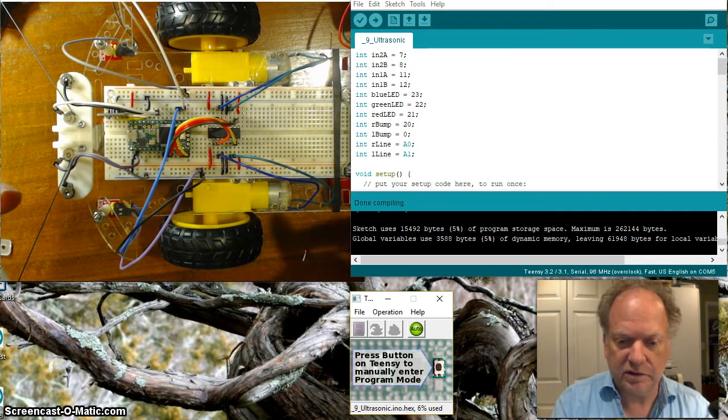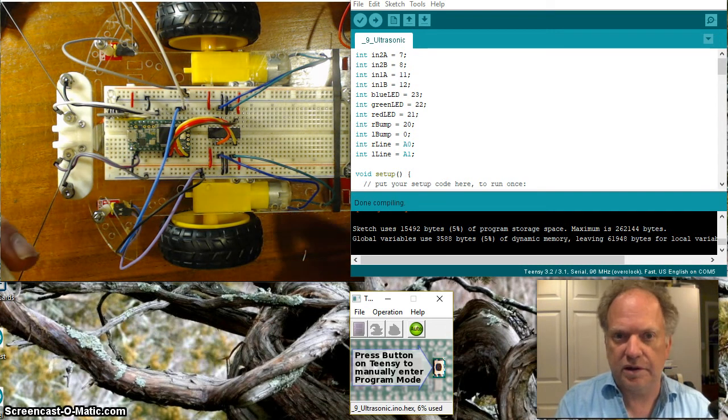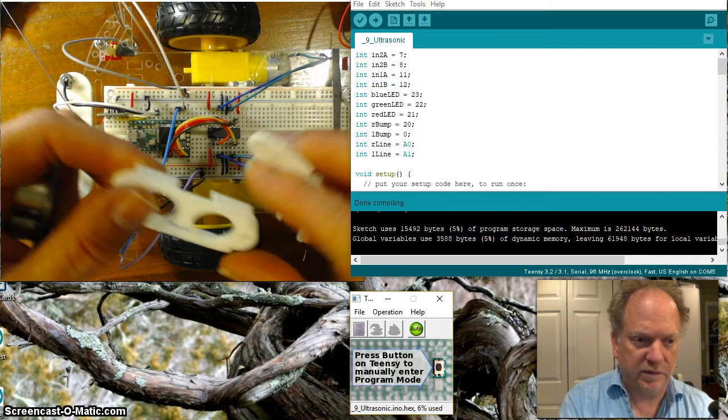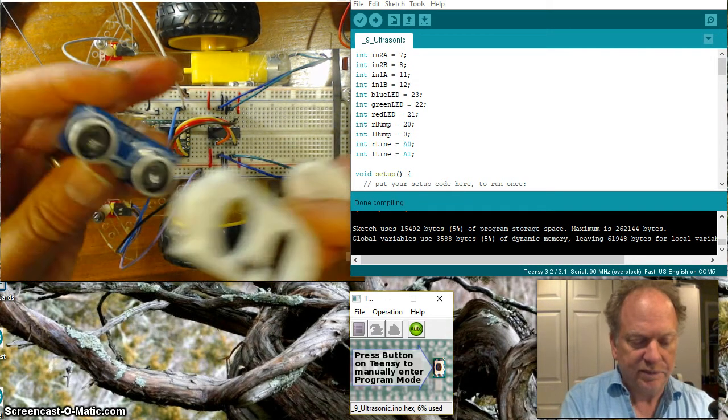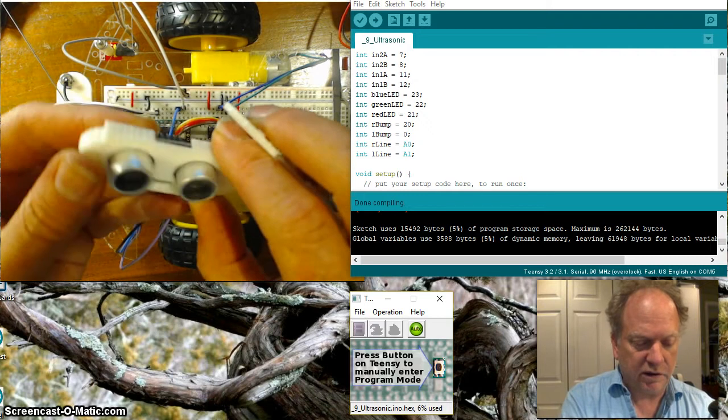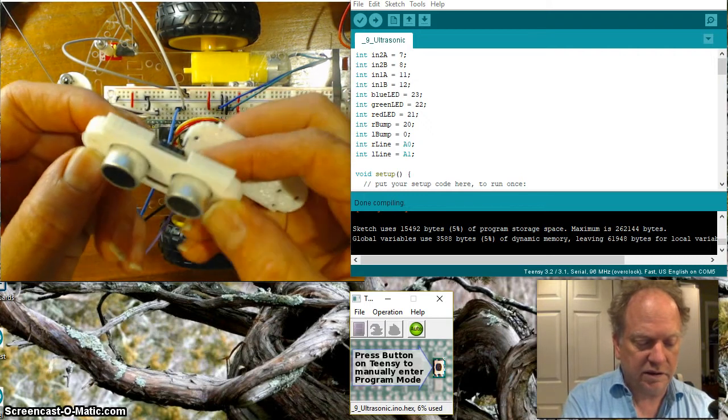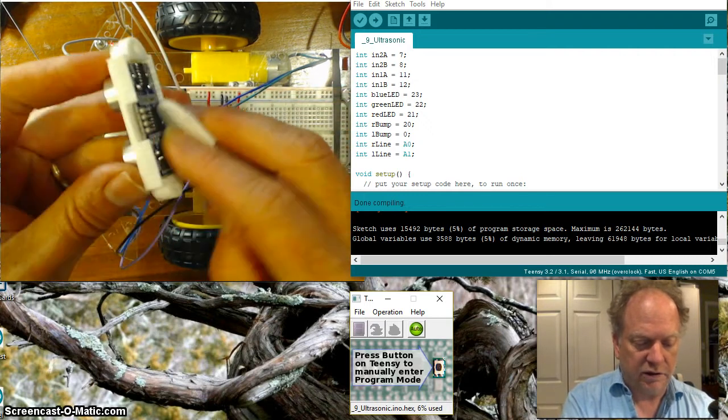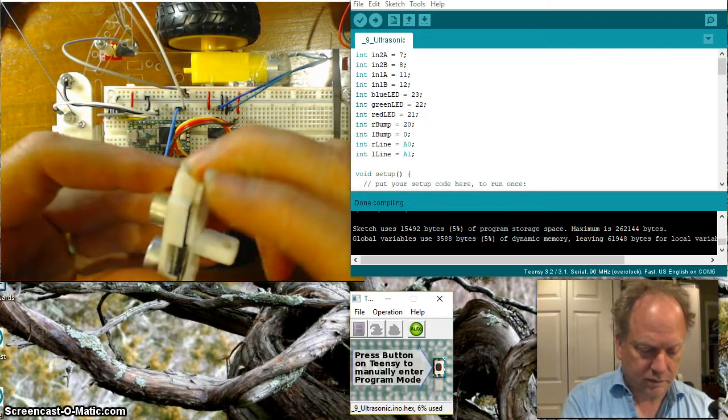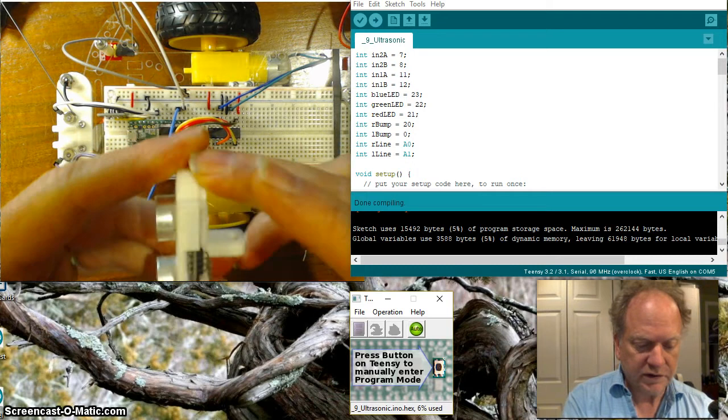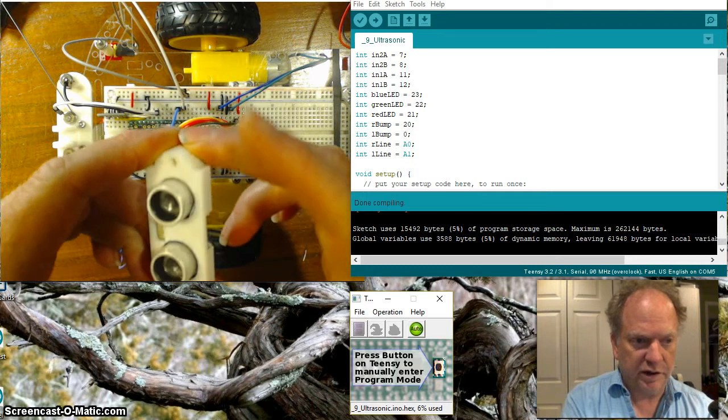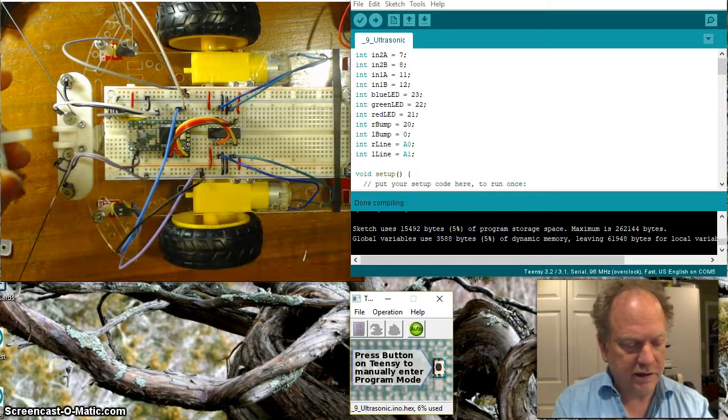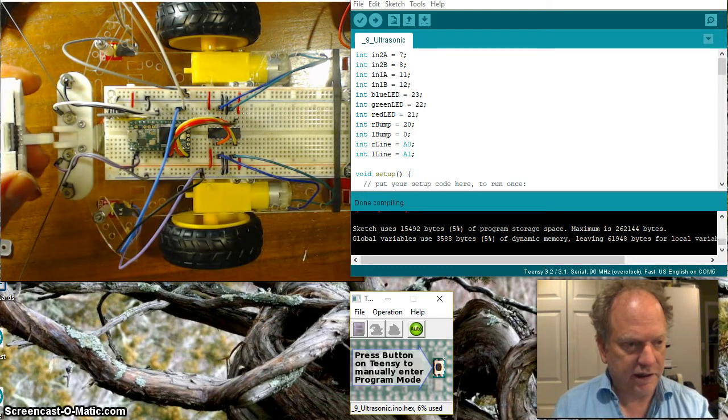I have the files for this up on Thingiverse so you can just download them and print them yourself. But this is just a little clamshell that kind of holds on to the ultrasonic like so. A couple screws going in front. I'll put those on in a second. And this will all attach right here.